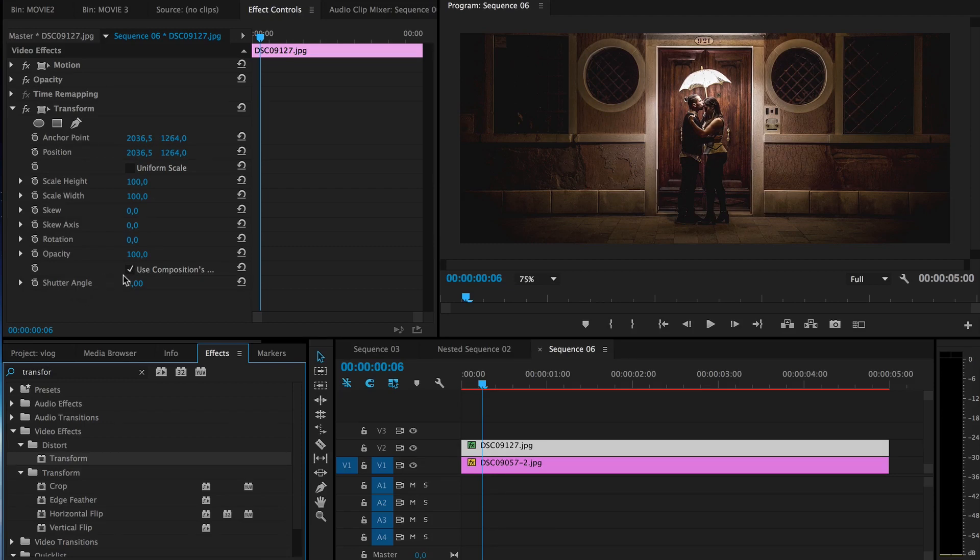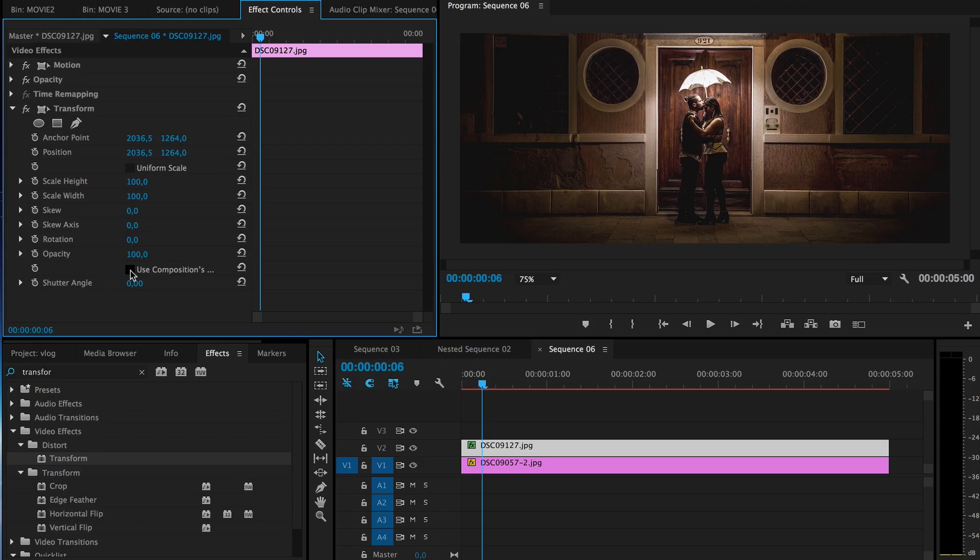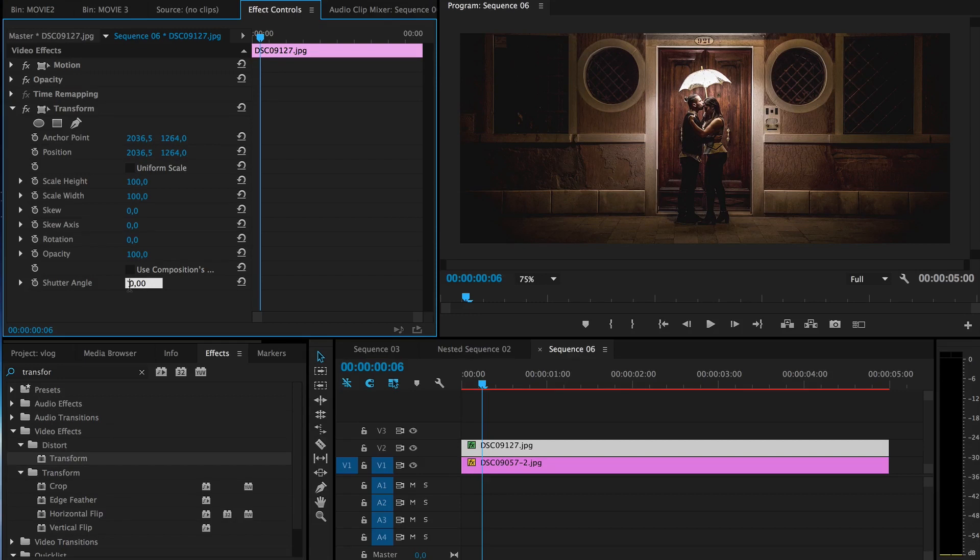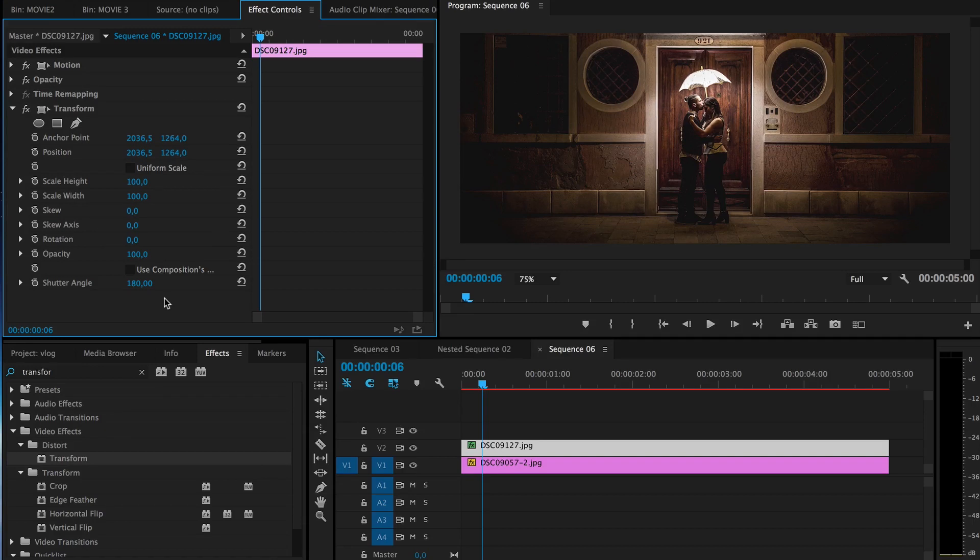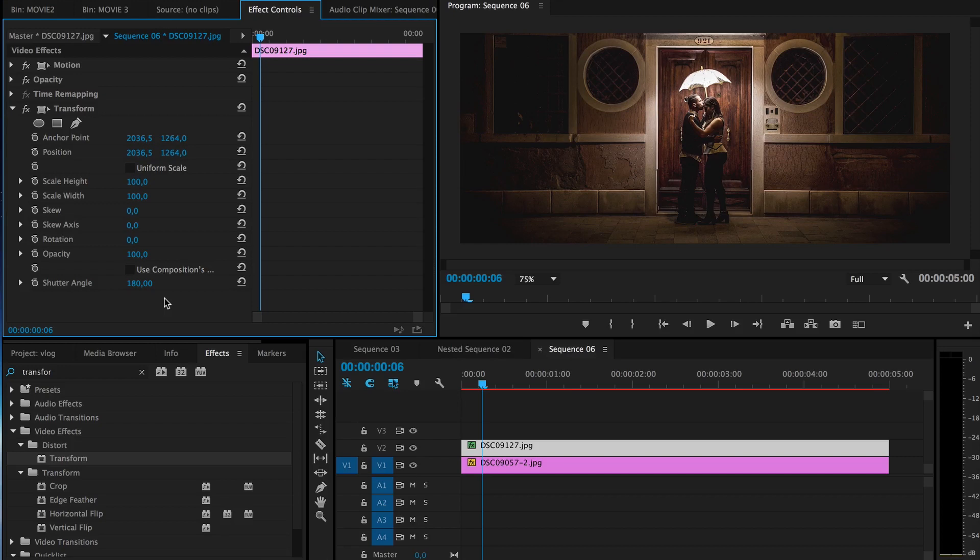To enable it first we have to turn this off. It says use compositions shutter angle but it never really does anything other than block you from using your own shutter angle. And then we add here 180 of shutter angle which is mostly for cinematic purpose or most people find that the best settings. However, if you want more blur you can increase the number, if you want less you can lower the number, but 180 is a good measurement to use.